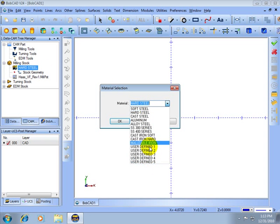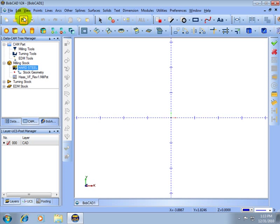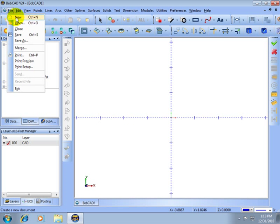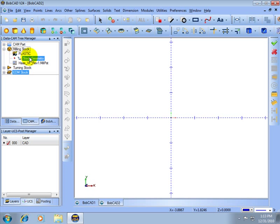Now plastic is not in this list because we have just defined it. We may need to start a new file to be able to select the new material. Here it is plastic.